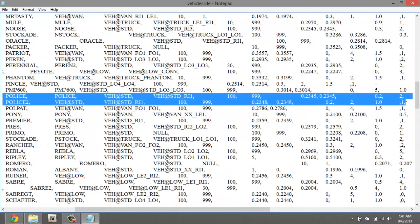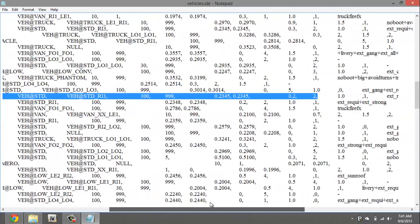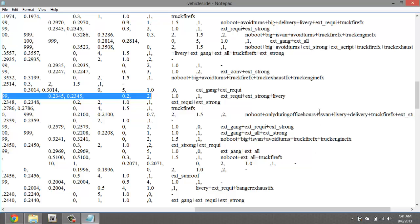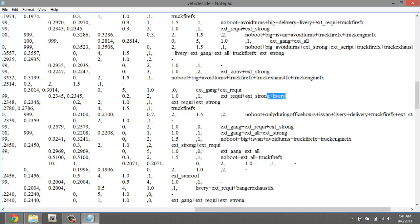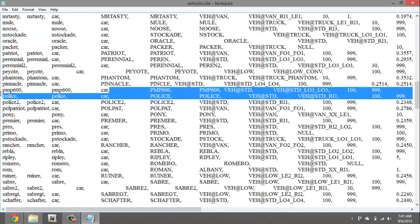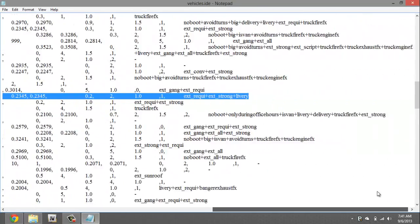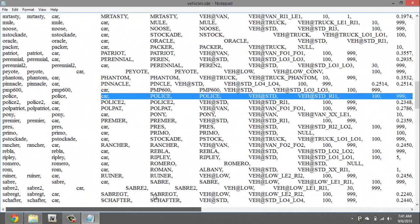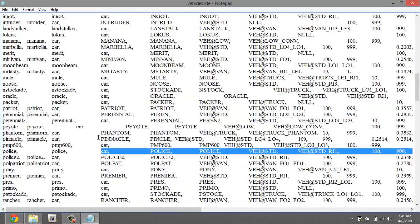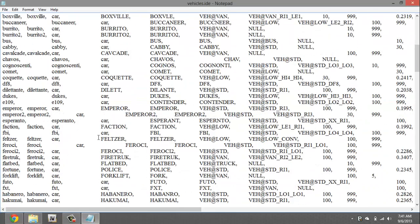So just highlight all of it, the straight line, make sure you get all of it. Okay double checking, all right. Now we're gonna hit ctrl C for copy.